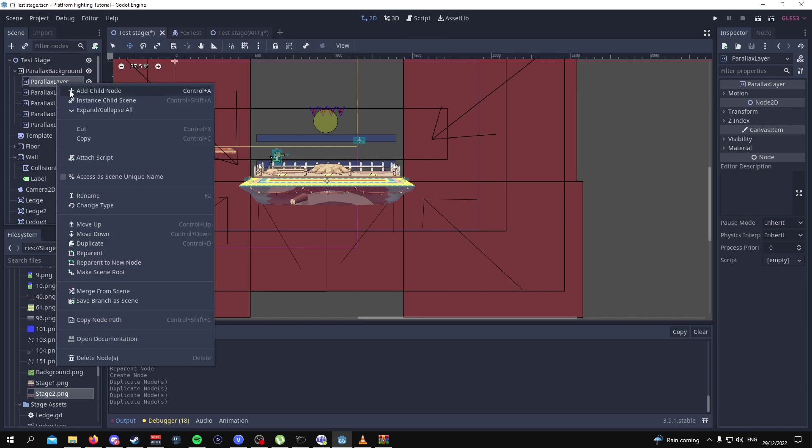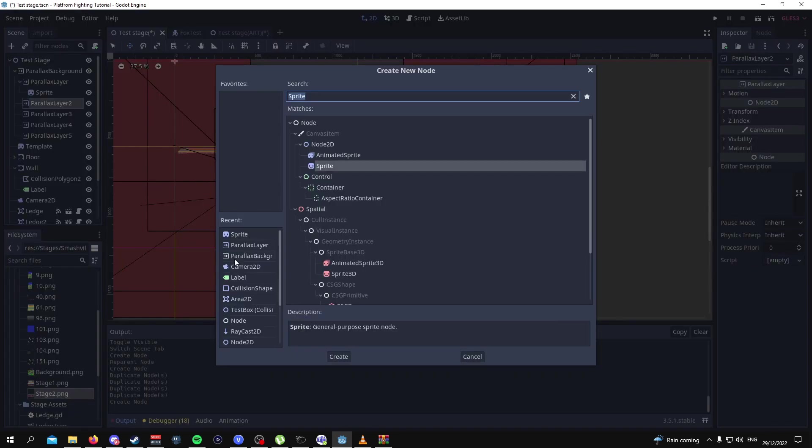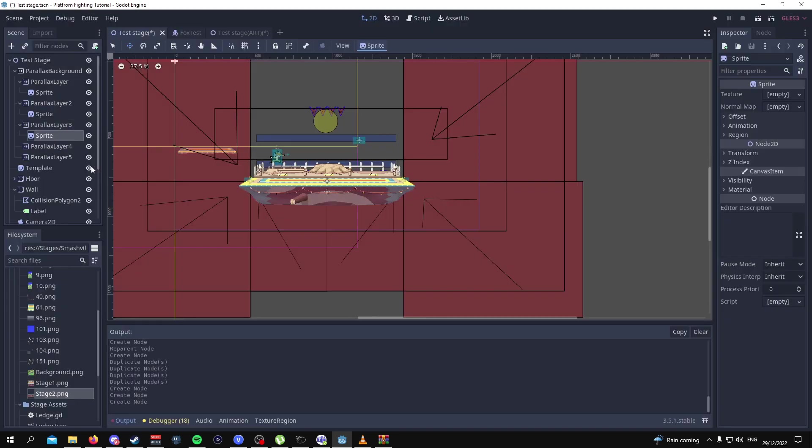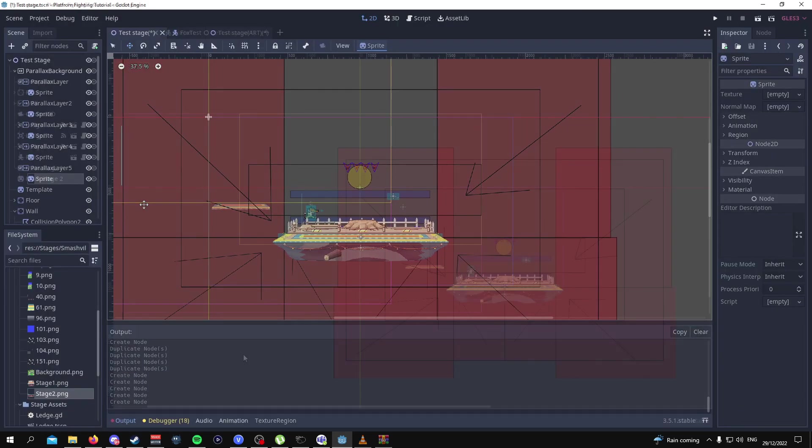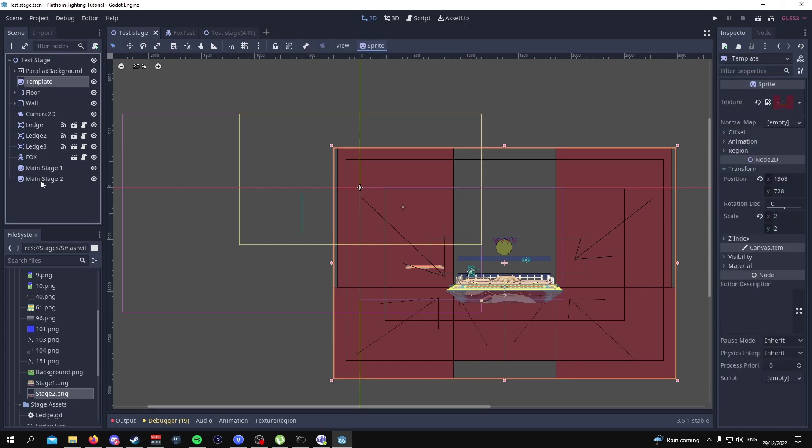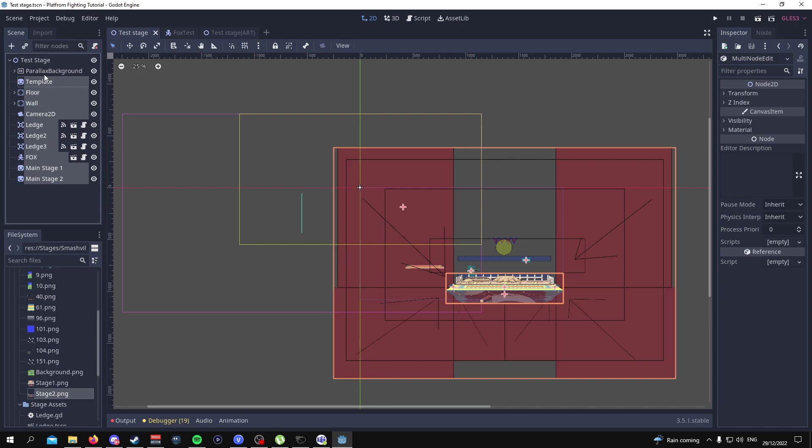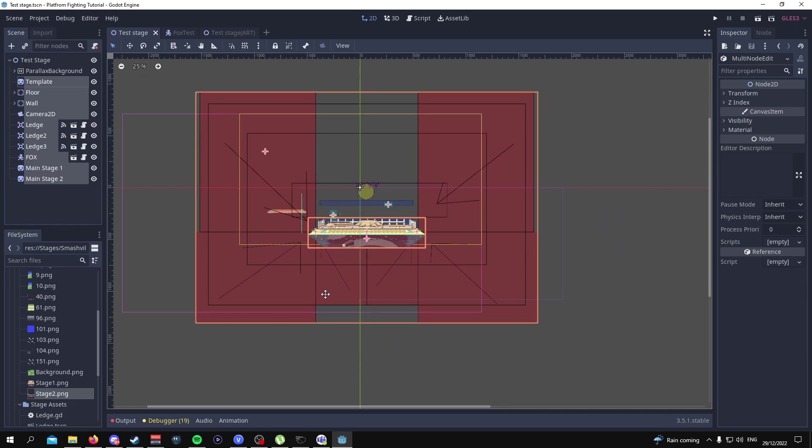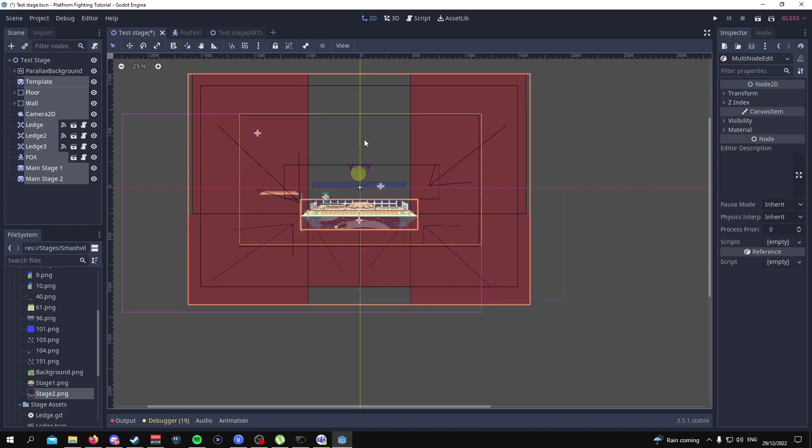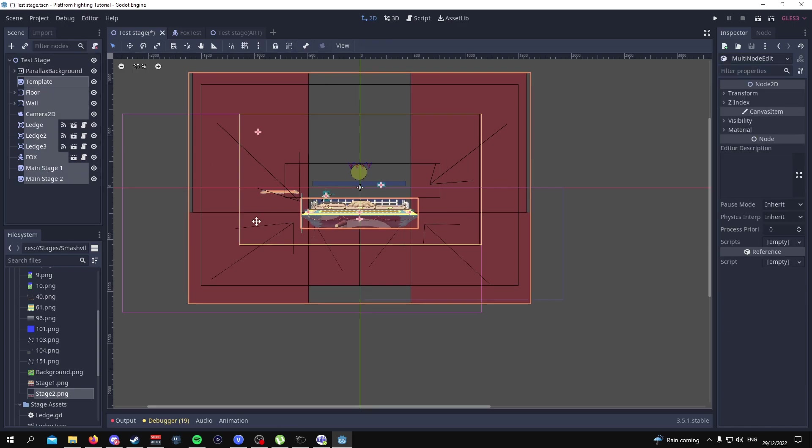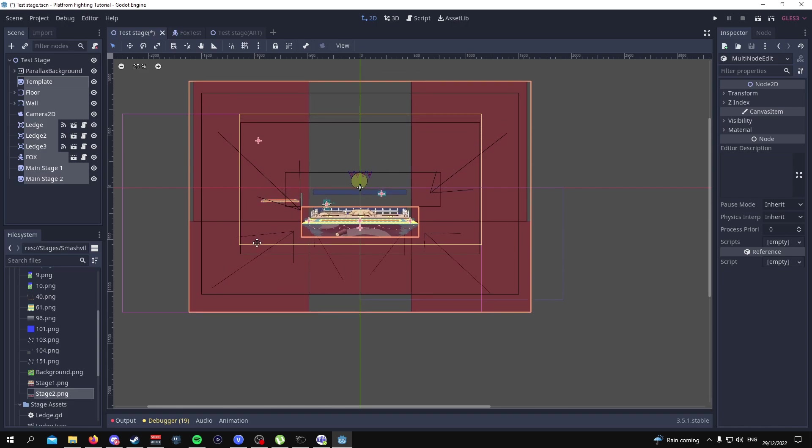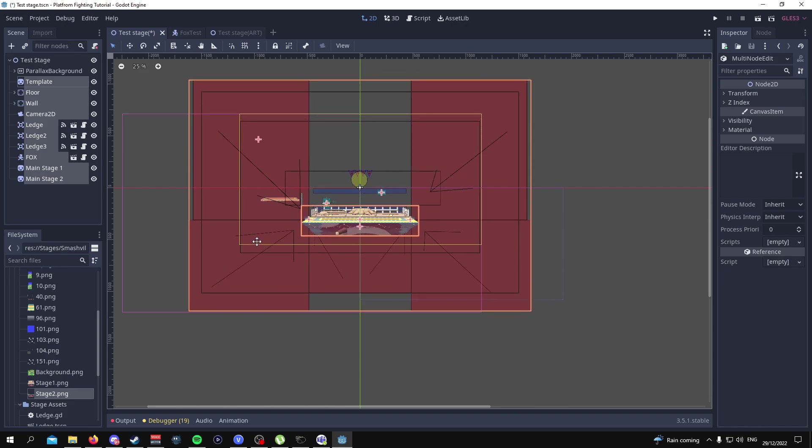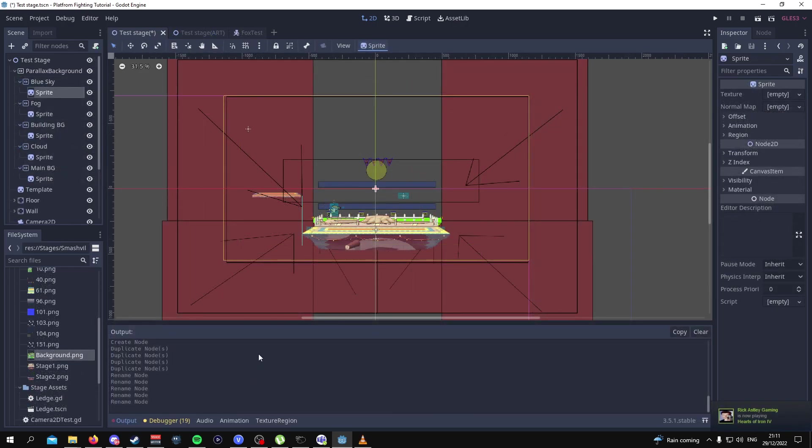You can just select one and then hold control, press D four times and then you have five layers. Under each layer you want to add a sprite node so we can do that for each. Now from here what you want to do is collapse everything in the scenes tab over here and select from template down to main stage 2. Select everything apart from parallax background.